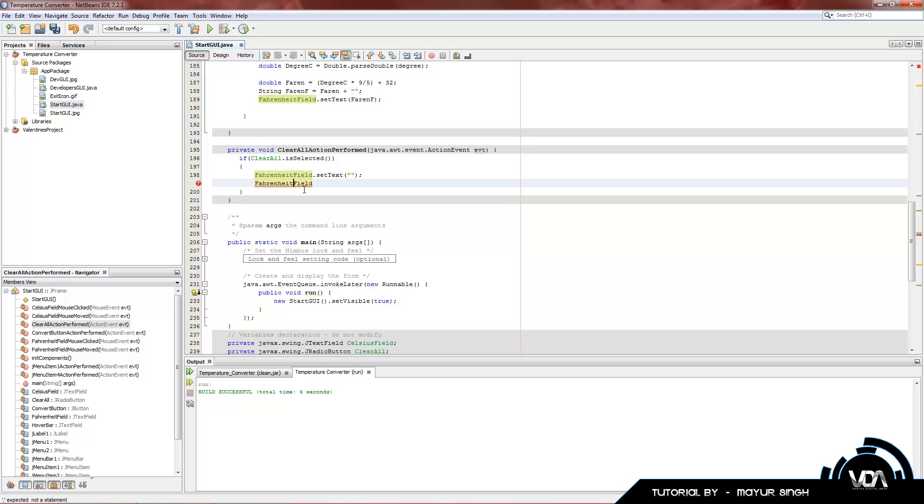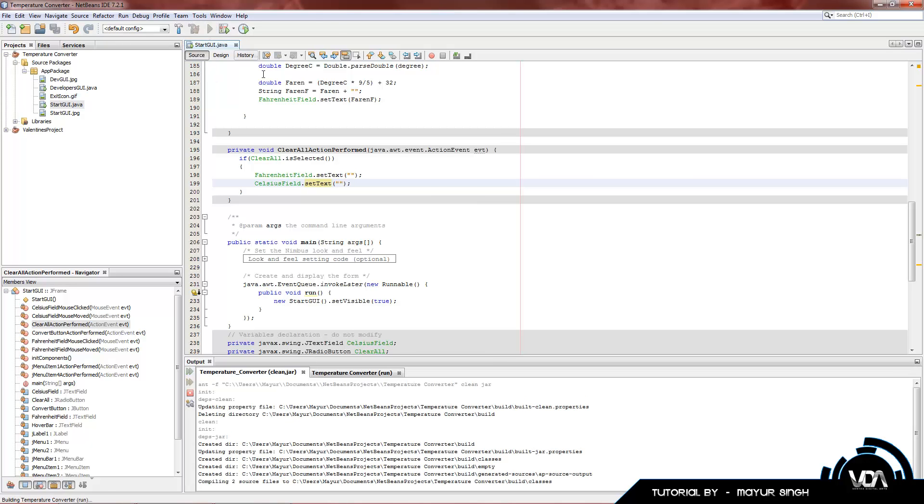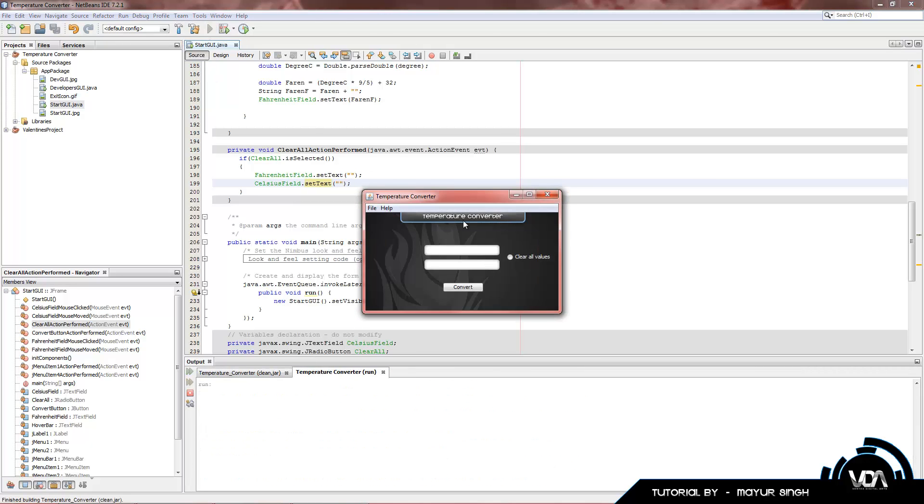I know a whole bunch of other people who use Java sit there and type out pages of code to do something that takes us one line. Let's try it out. 23 degrees celsius, convert that to 73.4. As soon as we click this button our text should disappear. Tick it and our text is gone.